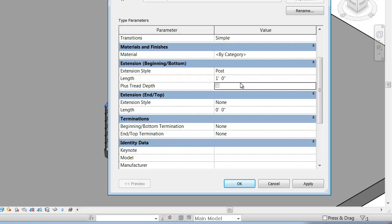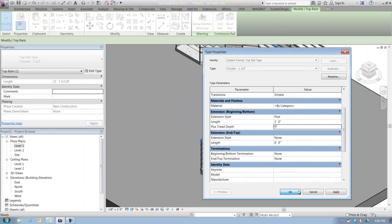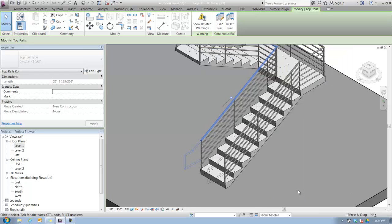This is typical code that it's one foot plus the tread depth. It's going to take whatever my last tread depth is, add that to the one foot length extension. I'll click OK and we'll see what happens.